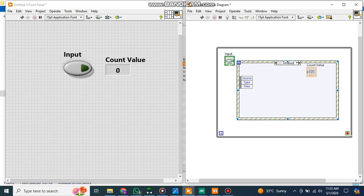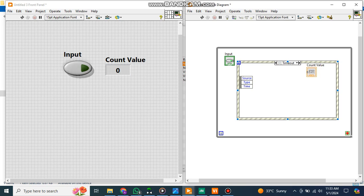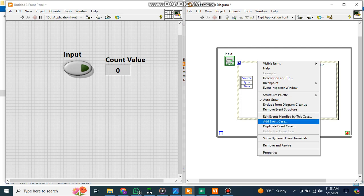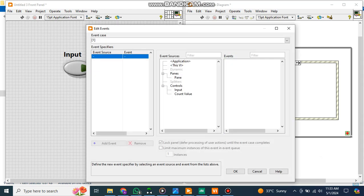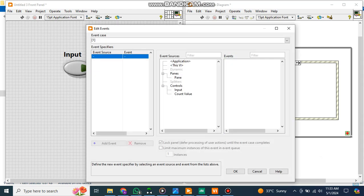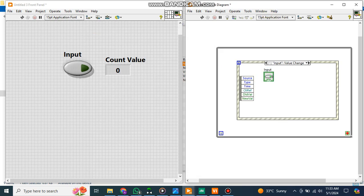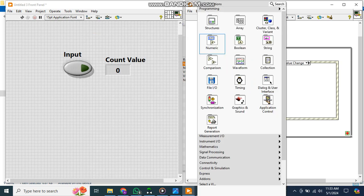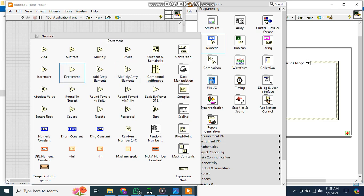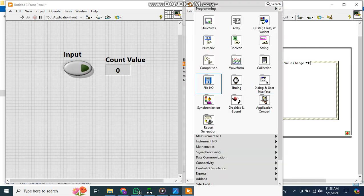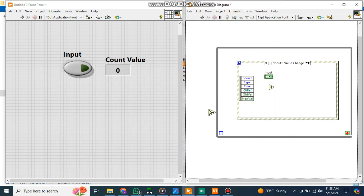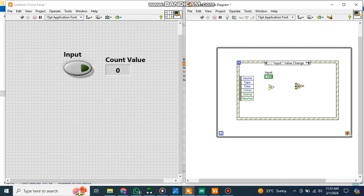Let me right click on this one and create an event case on the basis of this input. I want to create one event structure after this default case. Now this is the added input value. On the basis of this, I will make it as an icon. Here I will take one numeric increment, I will take one select case, and I have to create one shift register.